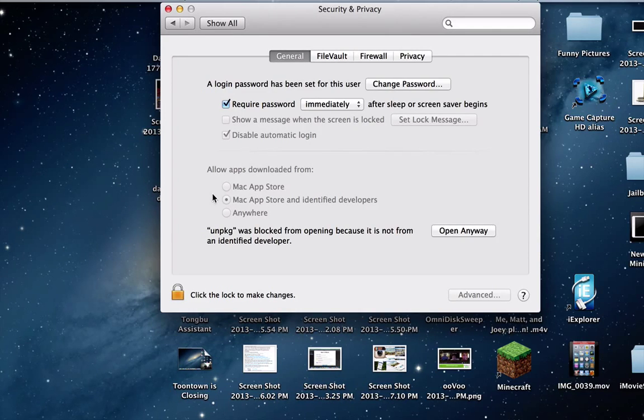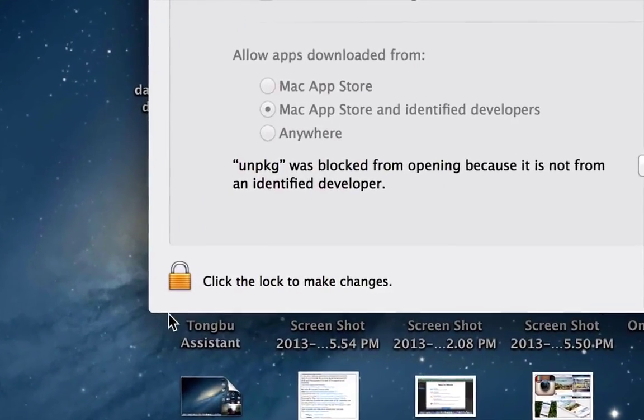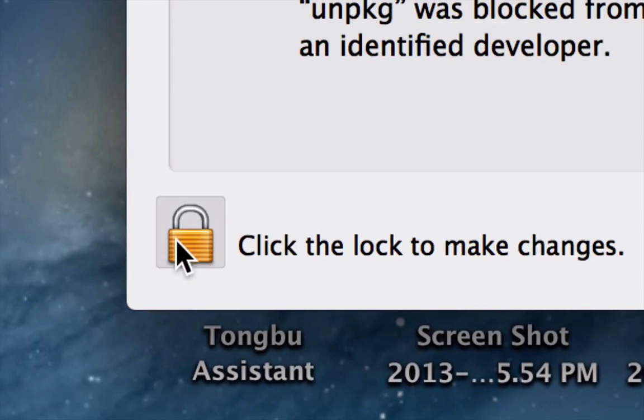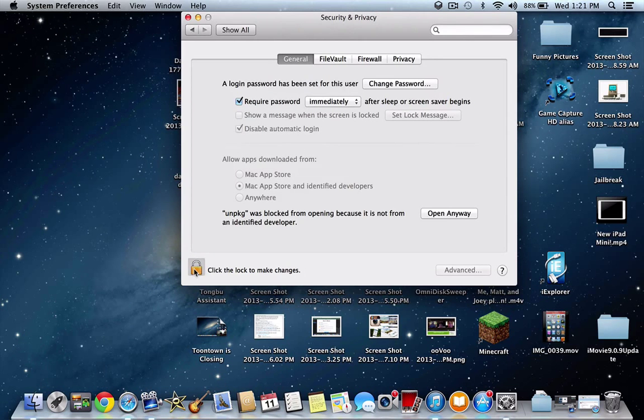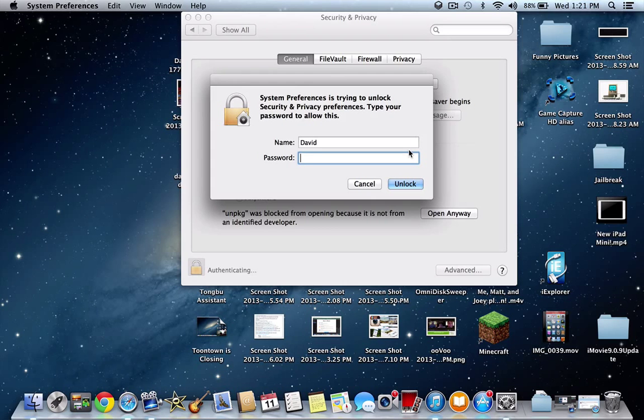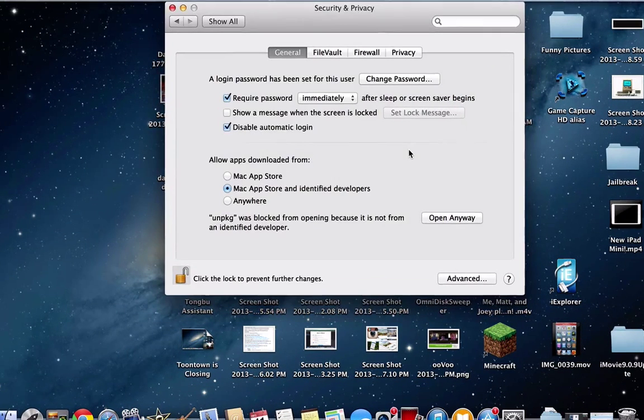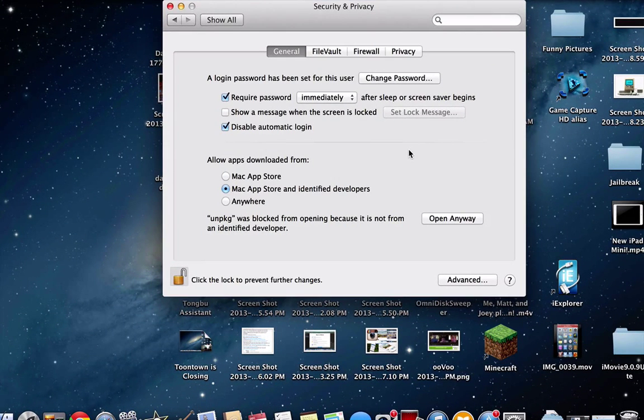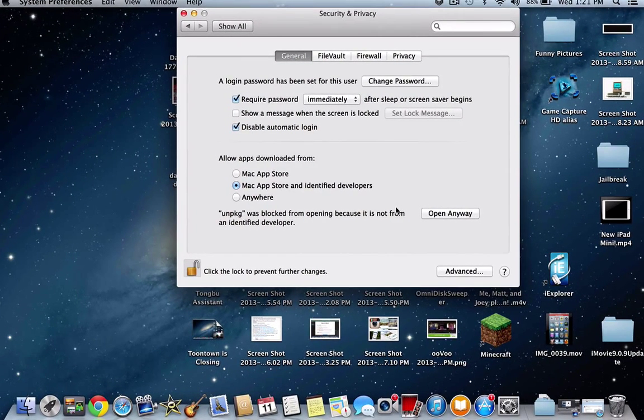So over here, there's a lock over here. So now all you have to do is click that lock. It's going to prompt you to enter your password for the computer. So I'm going to enter the password for the computer. And as you can see, it authenticated it and then it unlocked the lock. And now it's going to let me make changes.